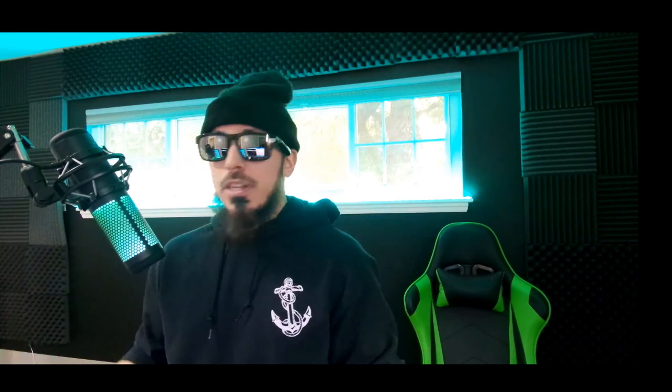If you're like me and you have a ton of IP addresses floating around for bug bounty hunting — say you're on my Patreon page and you just downloaded 1,978 IP addresses — and you want to resolve them quickly, what are we going to do?